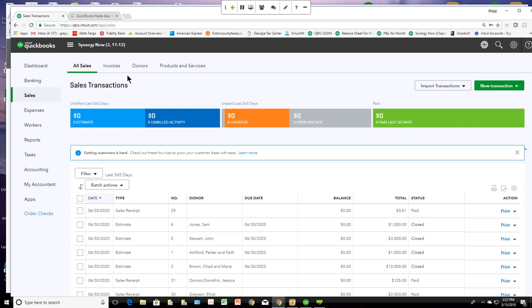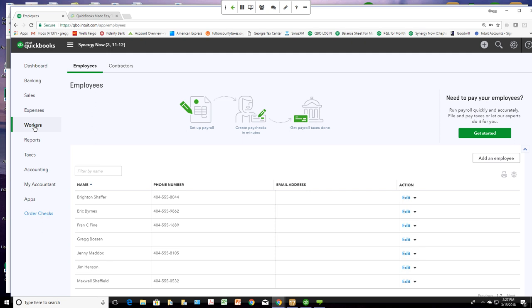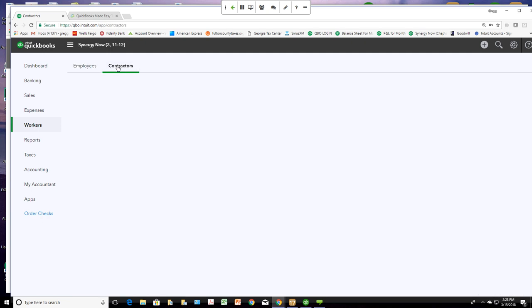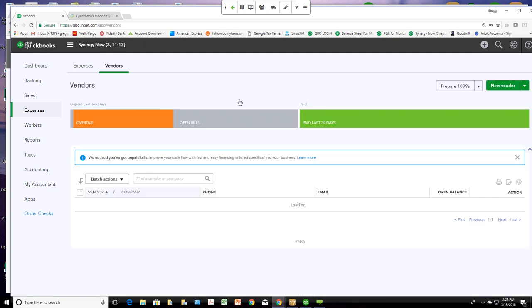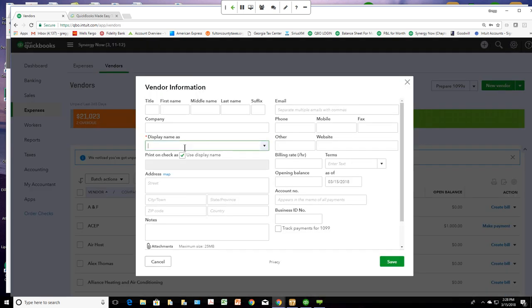Robin wanted to know: are 1099 contractors vendors or employees? Great question — they are vendors, they cannot be employees. They changed the menu recently; it now says Workers, and your 1099s go right here in the contractor list. But these are still in the vendor list. To set up your 1099s, you go in the vendor list, click New Vendor, fill it out, and there is a checkbox that says Track Payments for 1099. Check that box and that makes them a 1099 person.